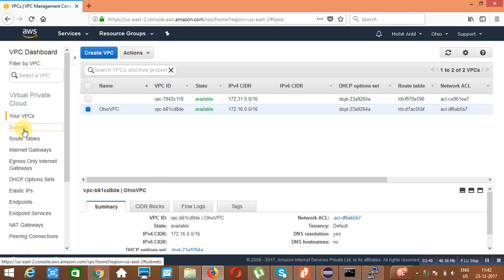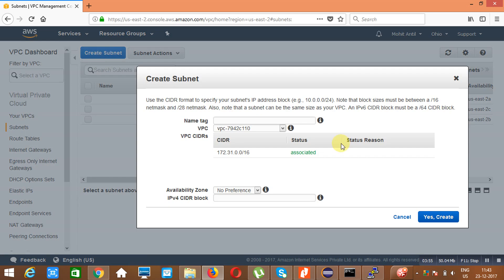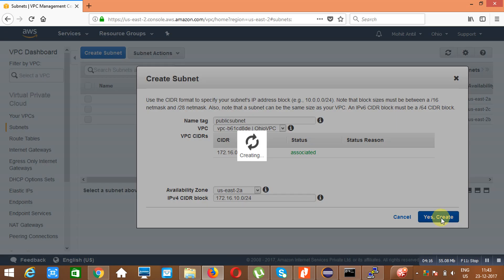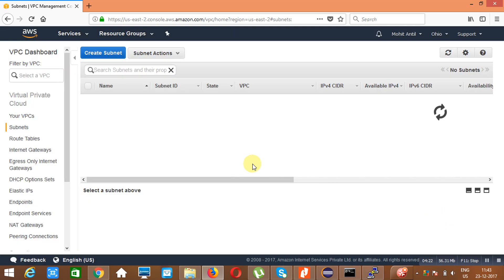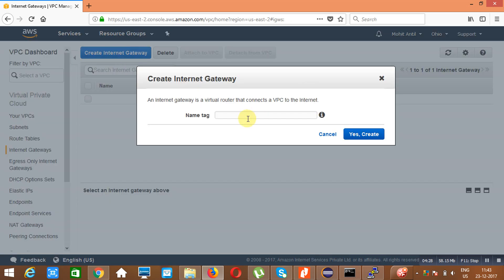Go to Subnets — we have to create a subnet here. Name it 'Public Subnet'. We need to create it into the Ohio VPC. Choose an availability zone and set the CIDR range to 172.16.10.0/24. Click on 'Yes, Create'. Then go to the Internet Gateway and create it — name it 'Ohio IGW'. Click on 'Yes, Create'.